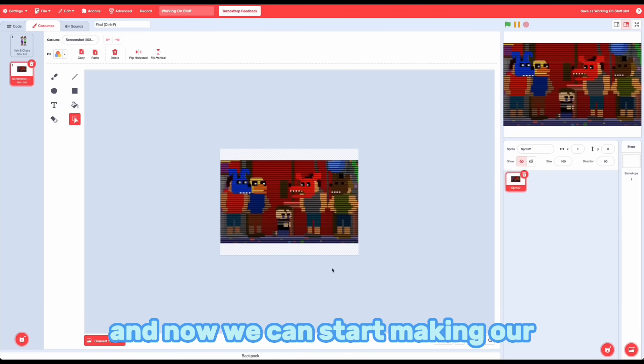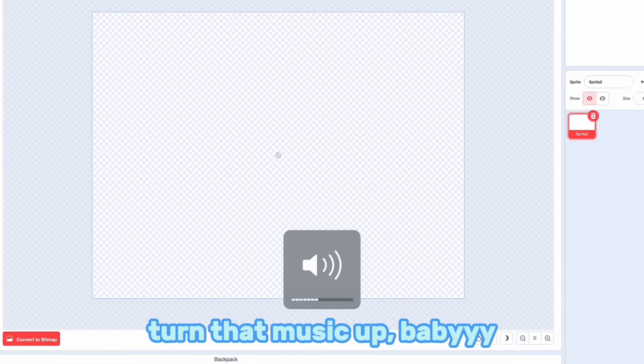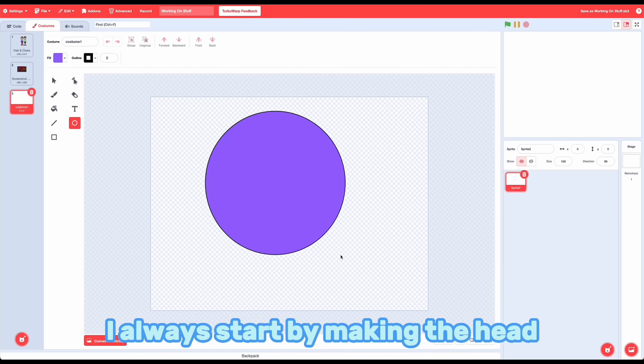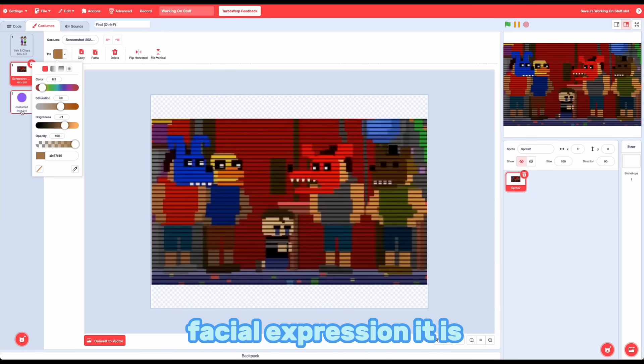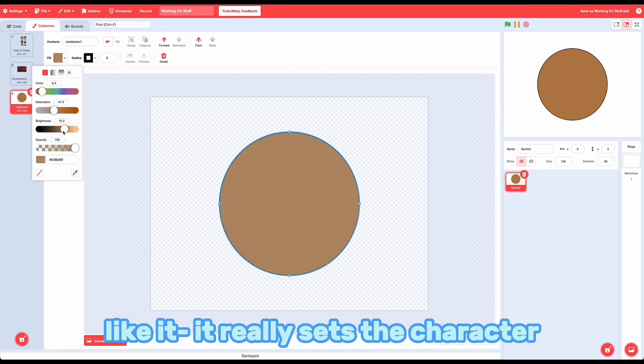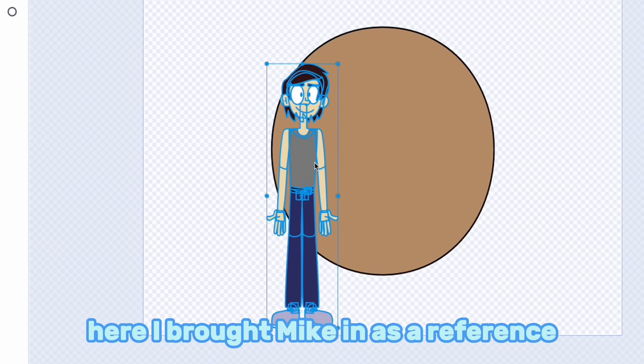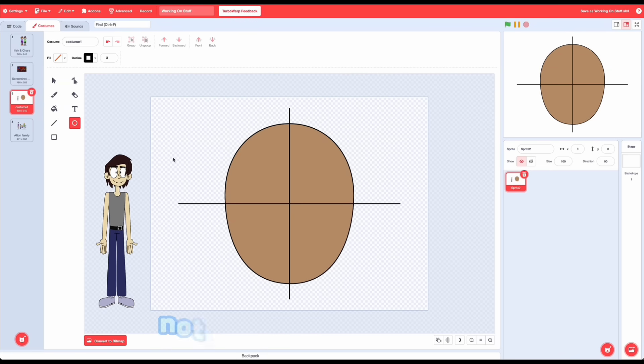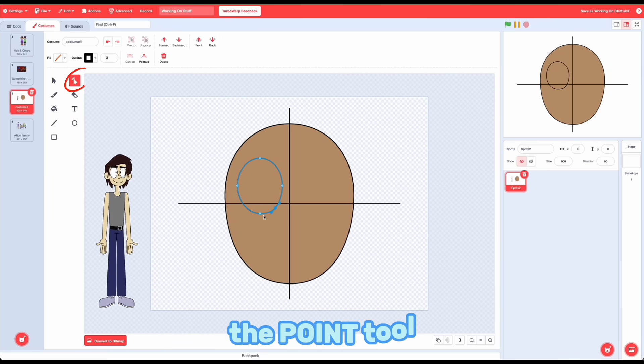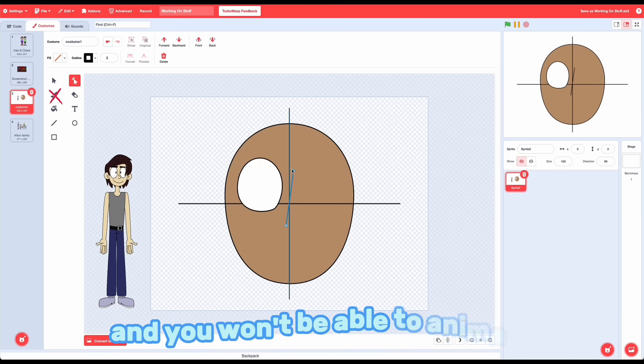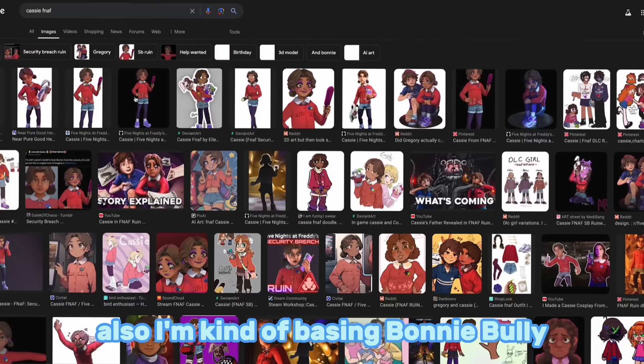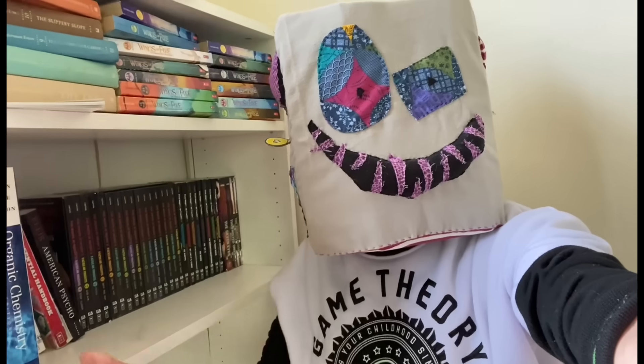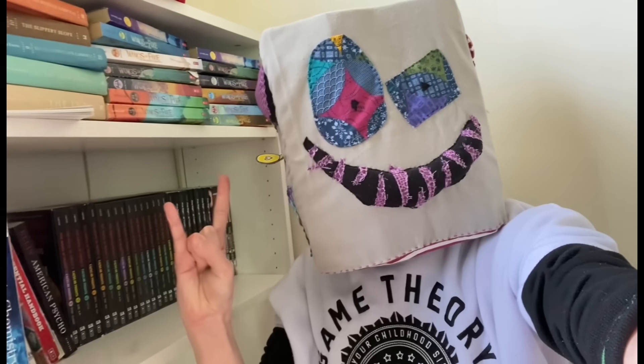And then I can draw some less rough sketches. And now we can start making our puppet on Scratch. Turn that music up, baby, because we're going to be here for a while. I always start by making the head. So that way you can tell what facial expression it is and you know what you're designing. It really sets the character for the puppet, right? I brought Mike in as a reference. I'm going to start with Bonnie Bully because he's amazing. Notice how I'm only using the shape tools and then reforming them using the point tool? If you use the brush tool, it'll give you way too many points and you won't be able to animate the way I do. Also, I'm kind of basing Bonnie Bully off of Cassie, too, because I subscribe to Game Theory!